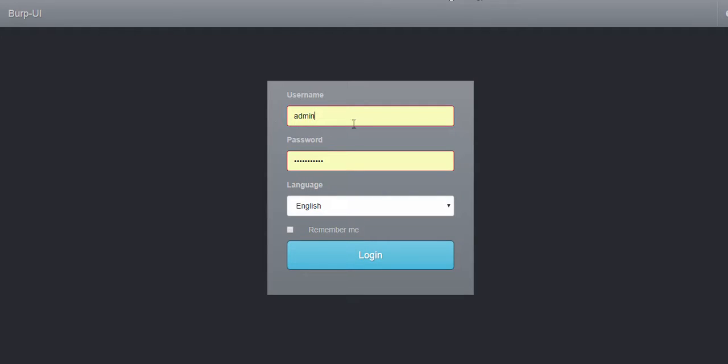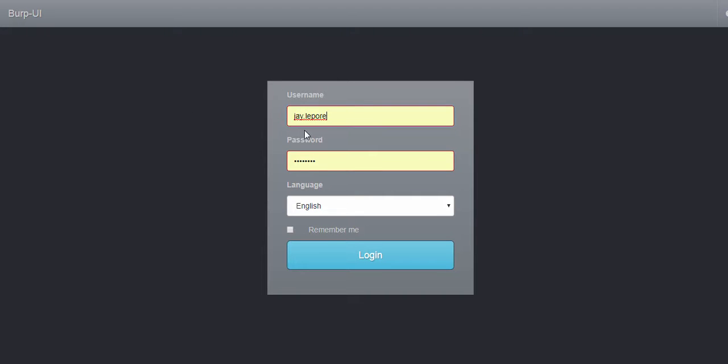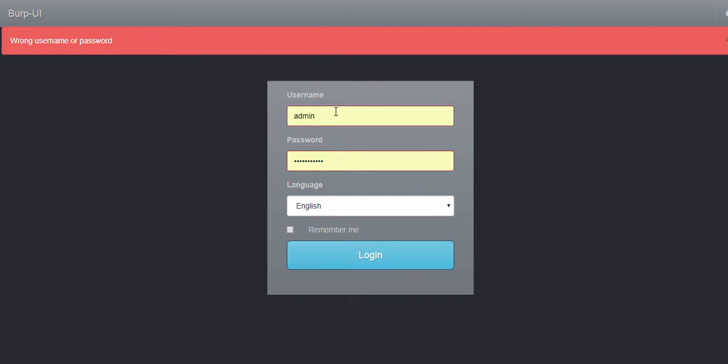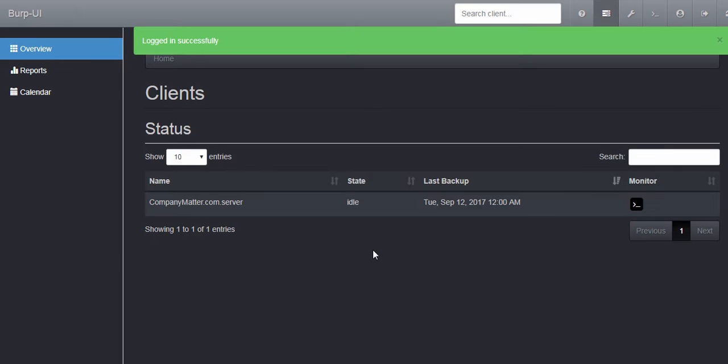I am now able to log in with admin but I cannot log in as LDAP, which is expected behavior. I will now log in.